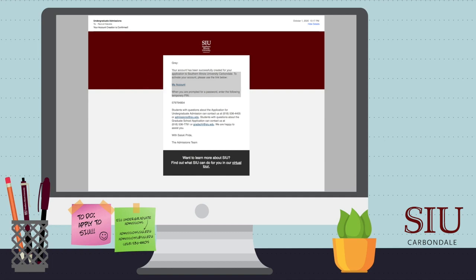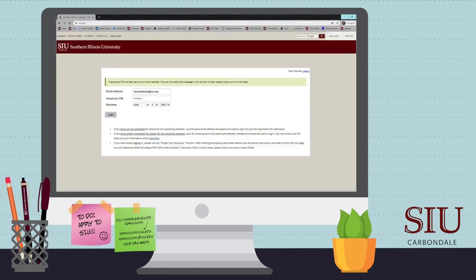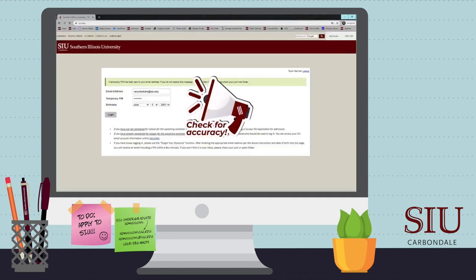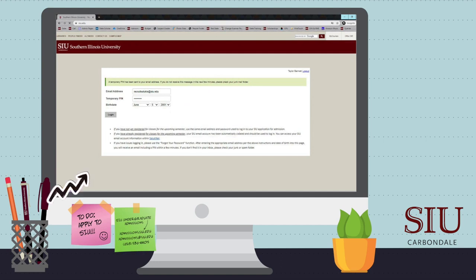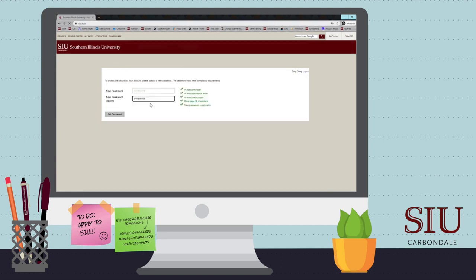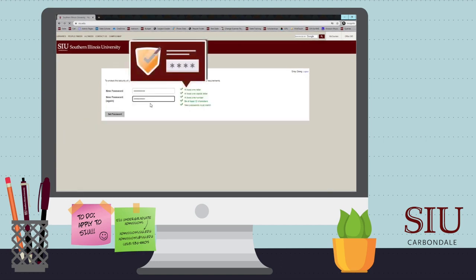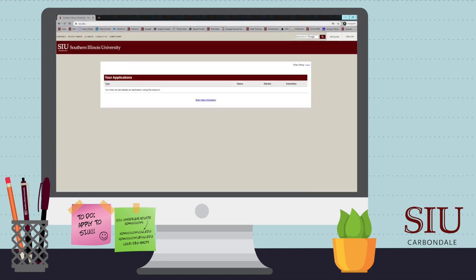You will now enter the email address which you listed when you created the account, paste in your PIN from the email, and put in your date of birth. Click Log In and create a secure password. Then click Start New Application.